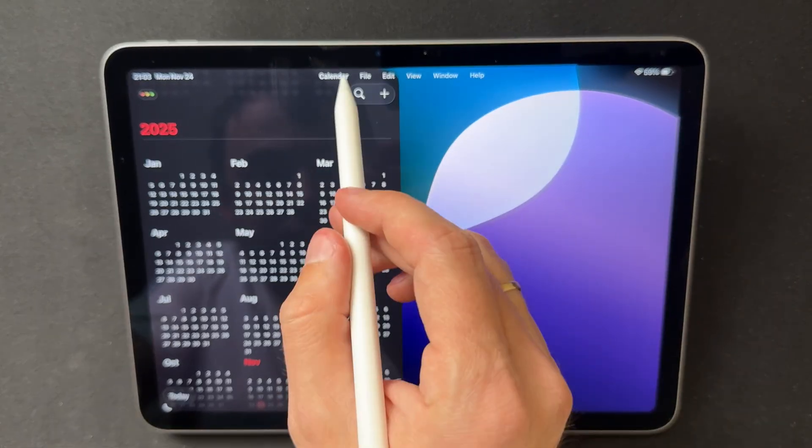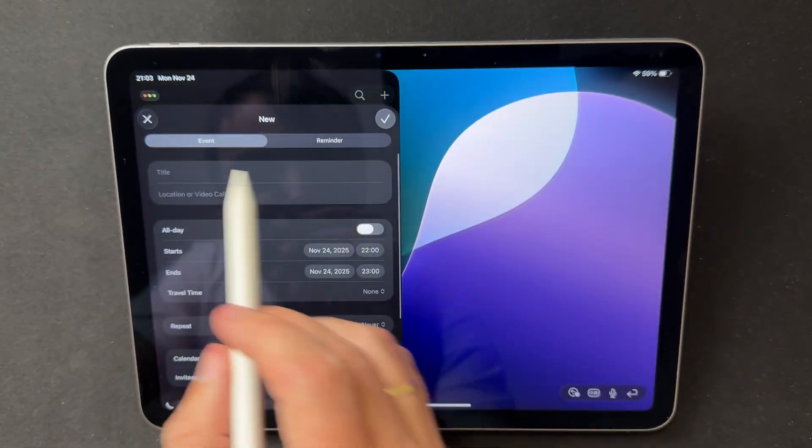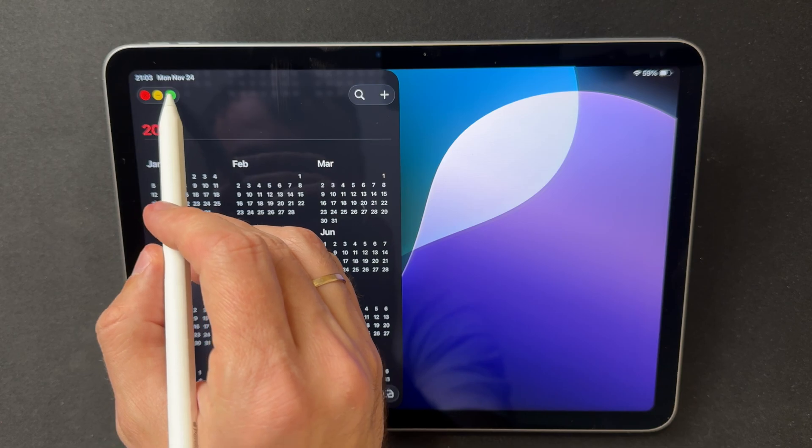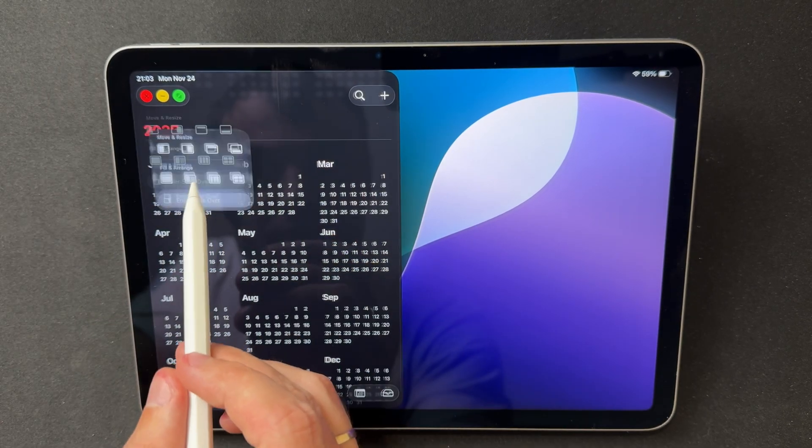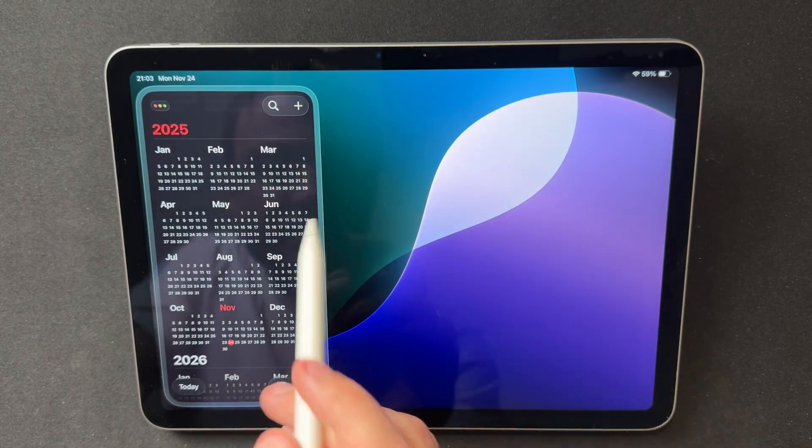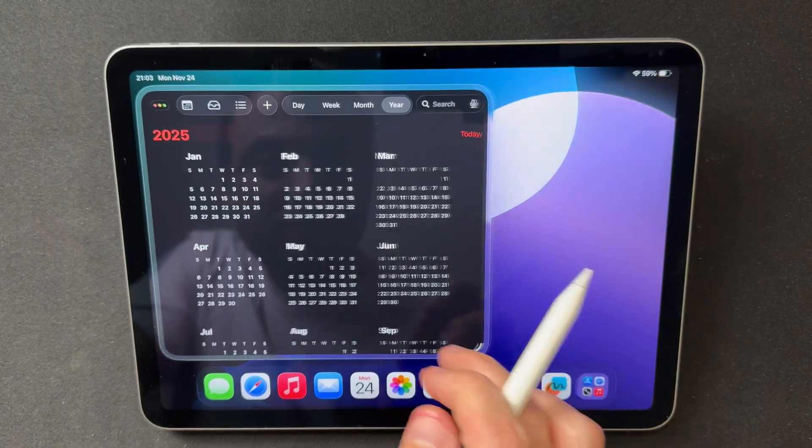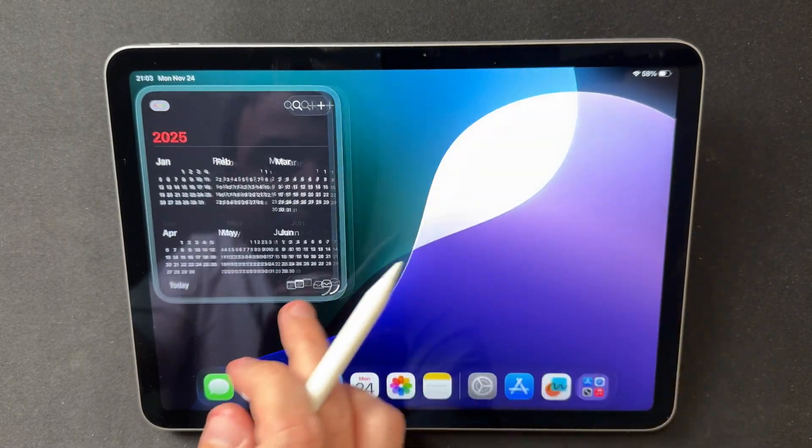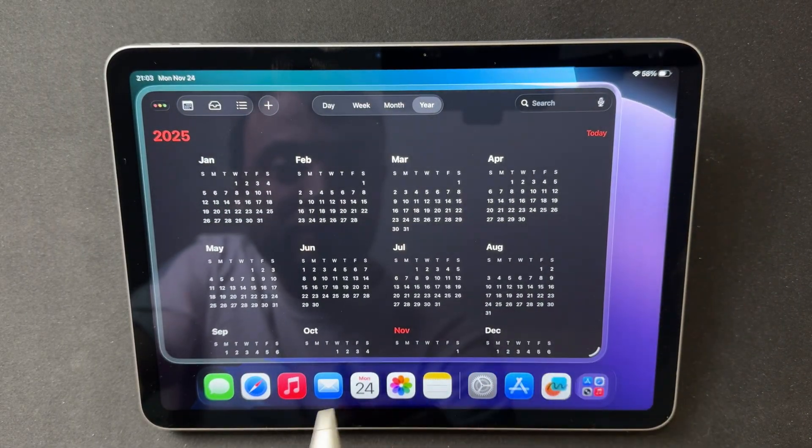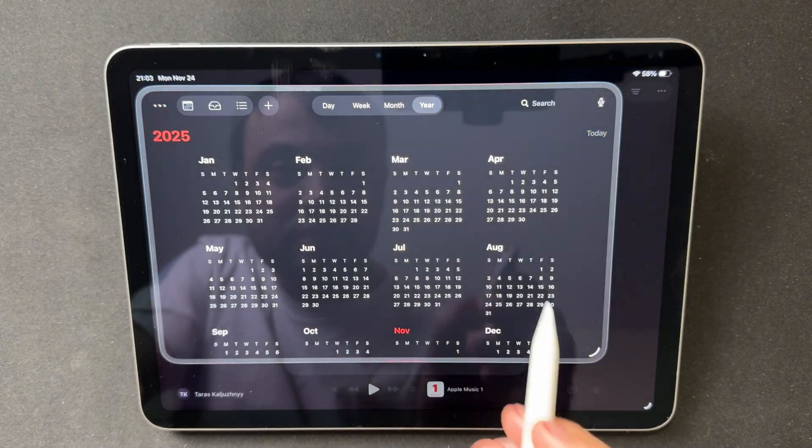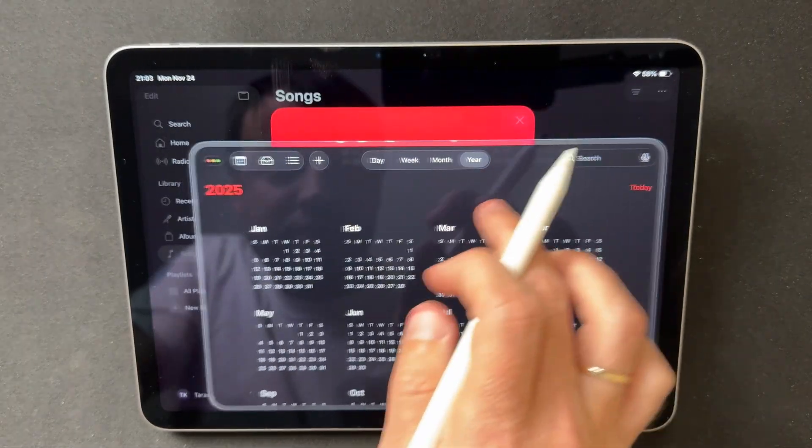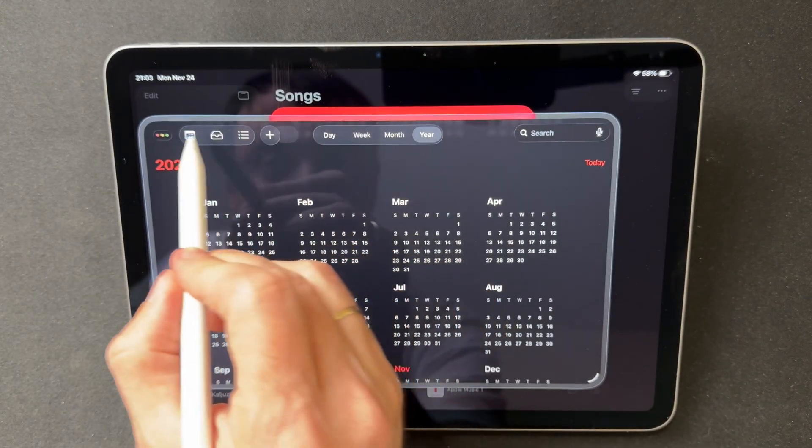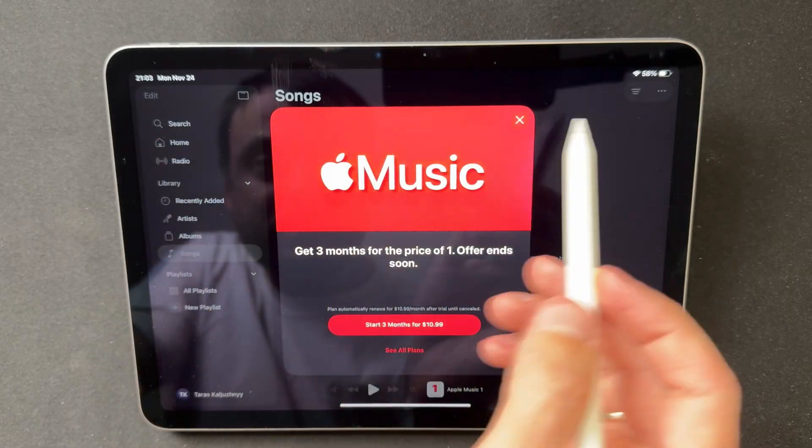Slide Over has also been improved. Floating windows stay on top of everything, hide easily off to the side, and resize without any friction. The important part is that they no longer disappear when you switch between apps, which finally makes Slide Over feel reliable instead of temporary. For anyone juggling multiple apps at once, this adjustment noticeably improves the overall workflow.